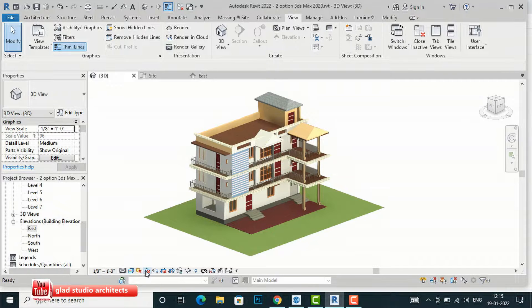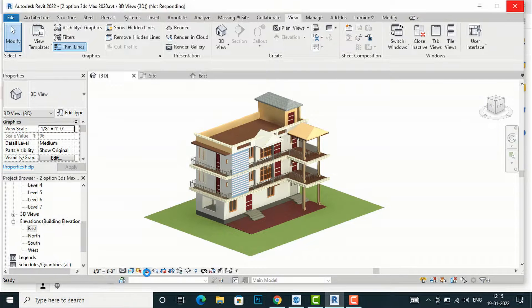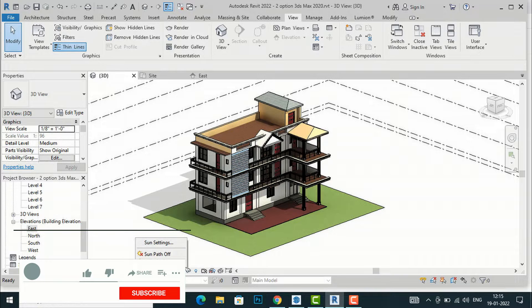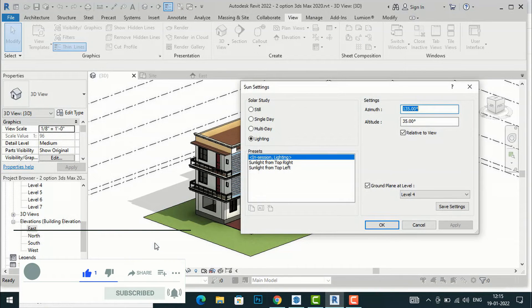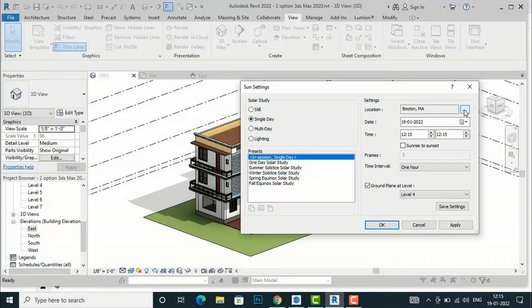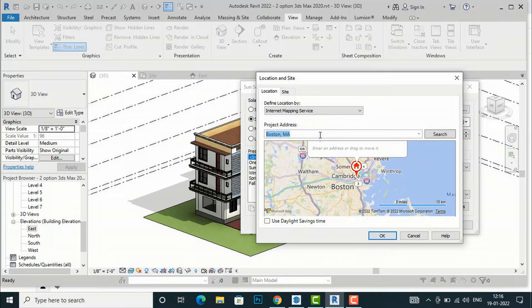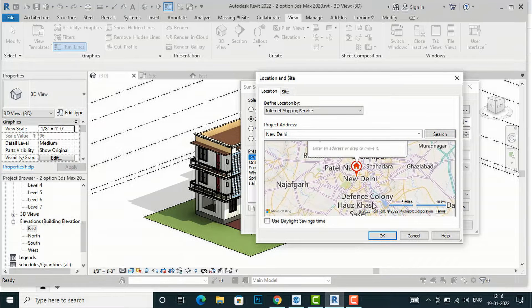First I will turn on the shadow — this is the symbol of shadow. If you have missed my tutorial, you are required to turn on the shadow so you can see the shadow effect. Then I am going to turn on sun path and go to sun settings. I want a single day study and I will set the location. I'm going to use Internet Mapping Service and search for New Delhi, India.